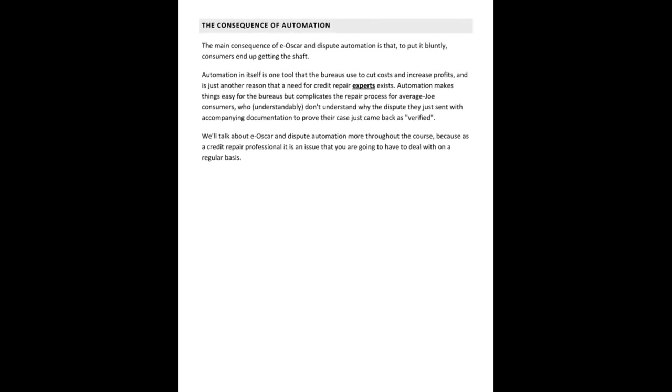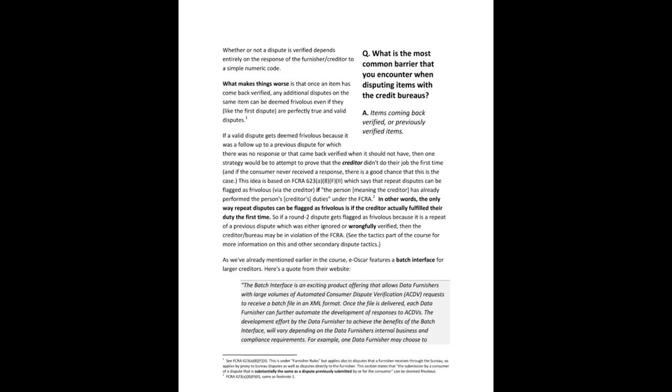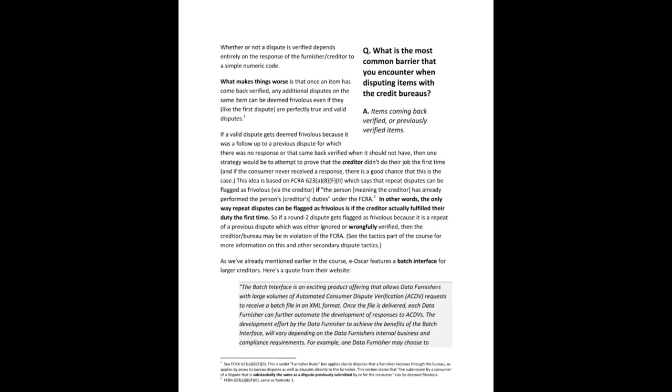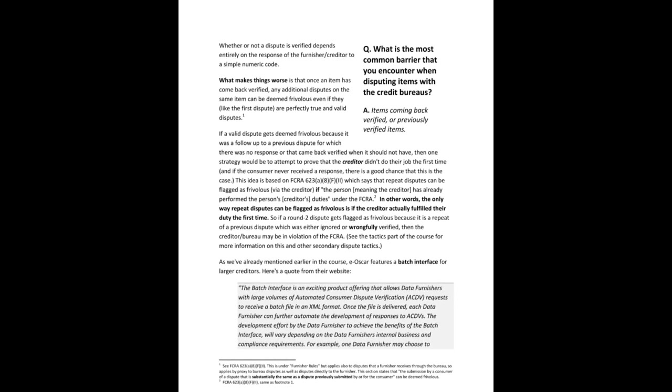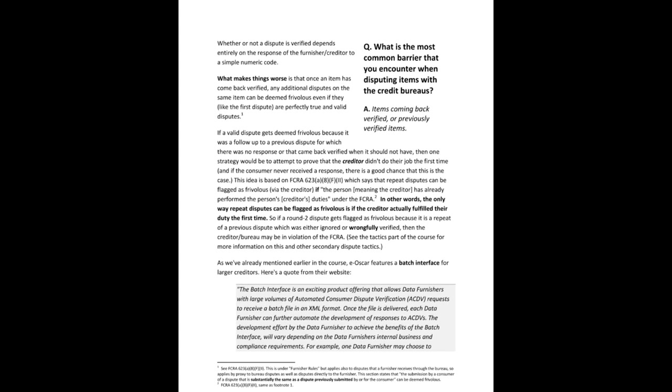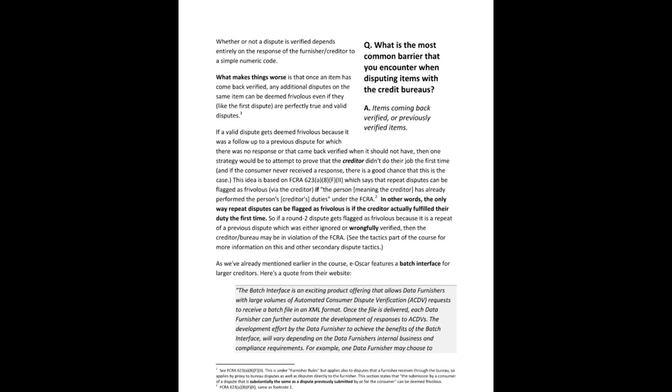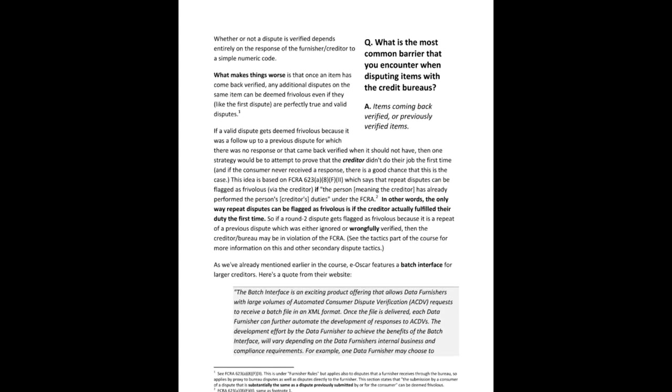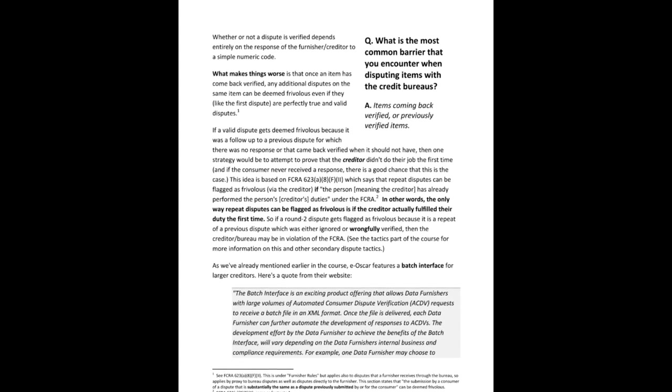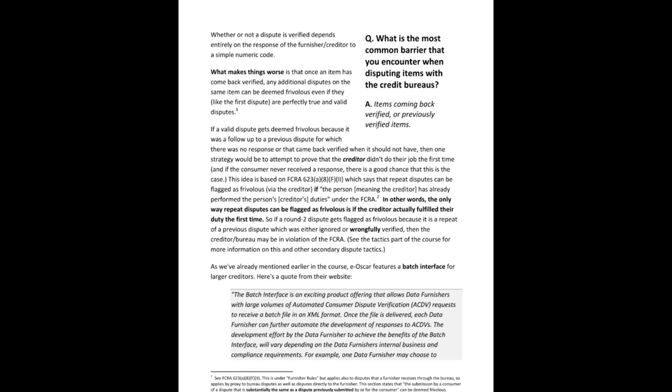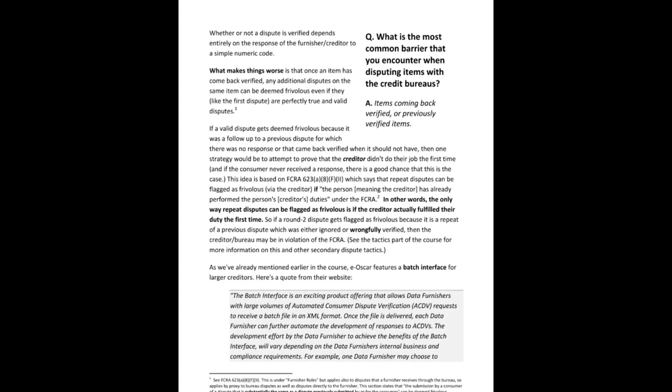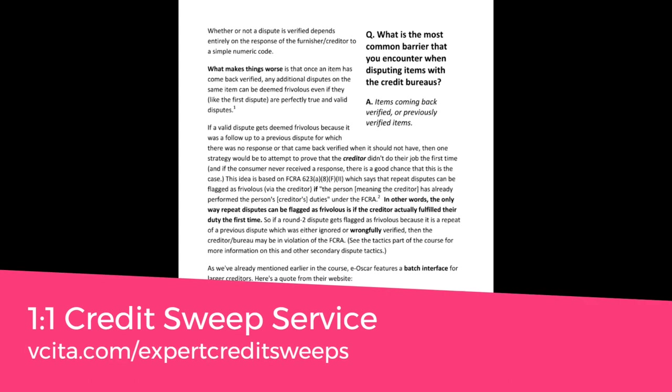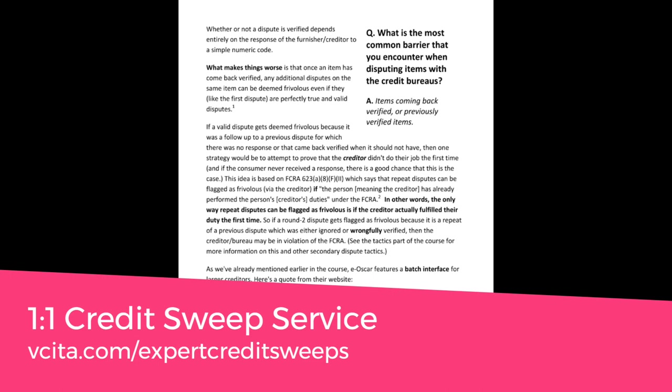So let's get a little bit more into E-Oscar and dispute automation. Now we get to the super juicy stuff that you have been waiting for. So as we've already mentioned earlier, E-Oscar features a batch interface for larger creditors. So here's a quote from the E-Oscar website. The batch interface is an exciting product offering that allows data furnishers with large volumes of automated consumer dispute verification, ACDV requests to receive a batch file in an XML format. Once the file is delivered, each data furnisher can further automate the development of responses to ACDVs.